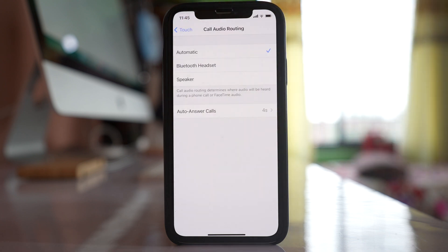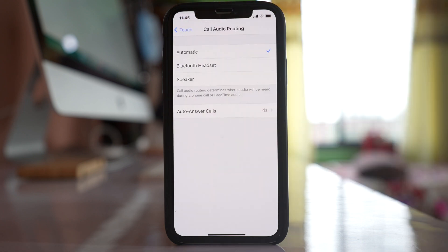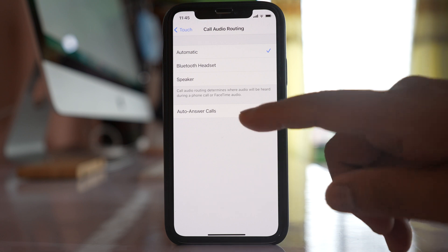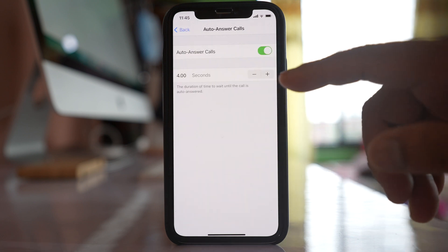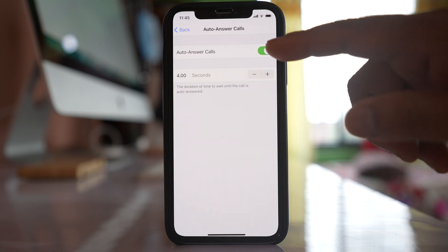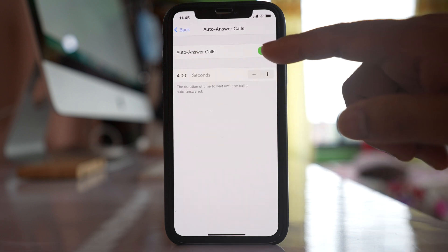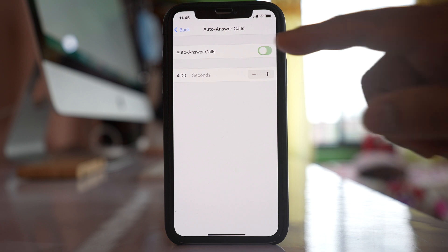Now next time when you get a call and you cannot pick up your phone, after the set number of seconds it will automatically answer. If you want to disable it, just select this option again and disable Auto Answer Calls.